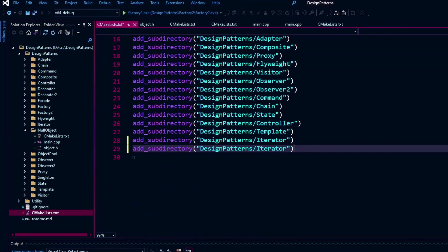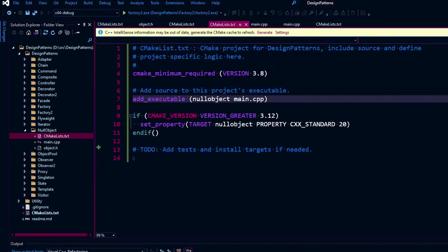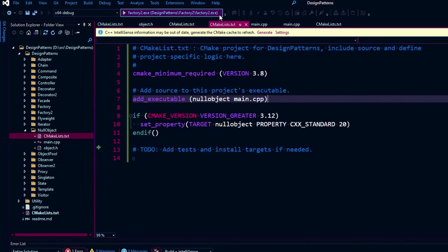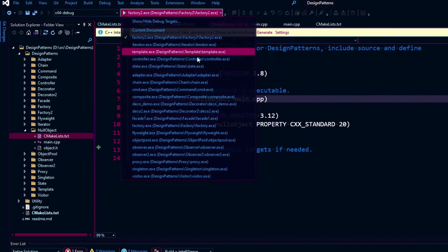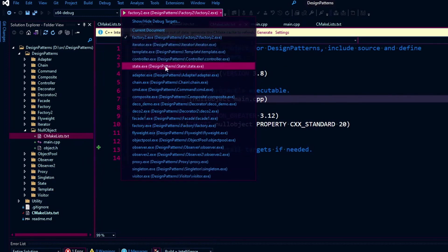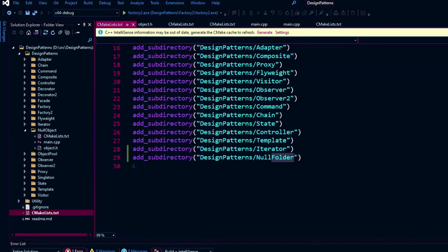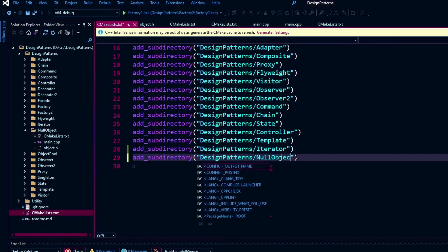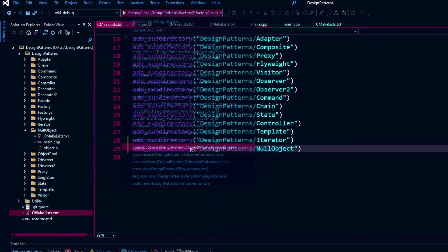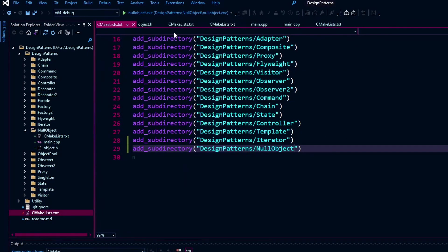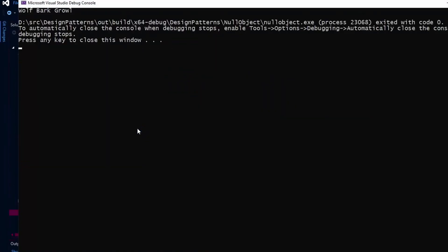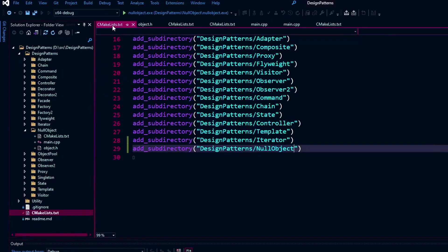Let's go ahead and fix our CMake the rest of the way. Put null object folder here because we already got it here. Then when we generate, we should see it pop up in our list of runnable executables here. We have some kind of error. I put folder in here instead of object for some reason. There's the null object executable, and we should be able to get the dog bark sound here. There it is. Woof, bark, growl.